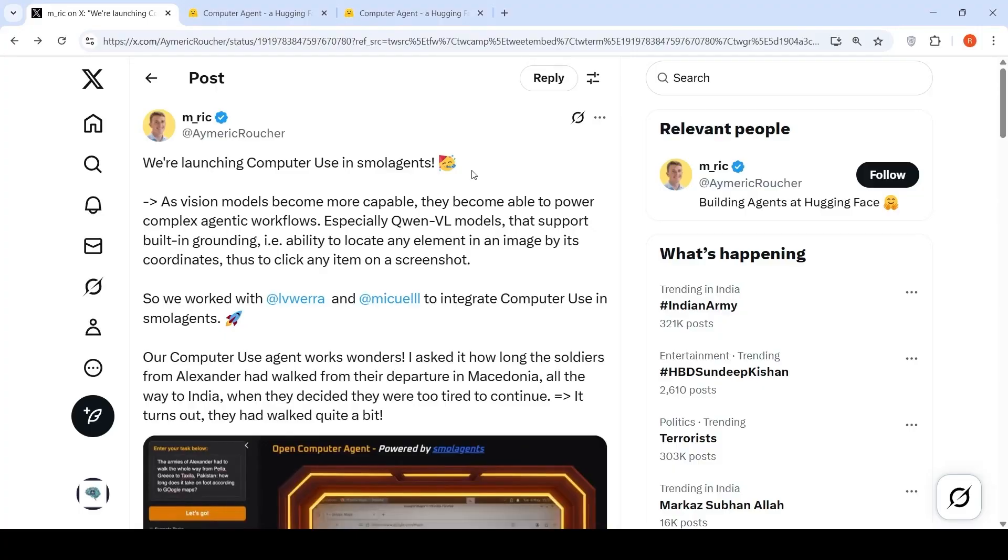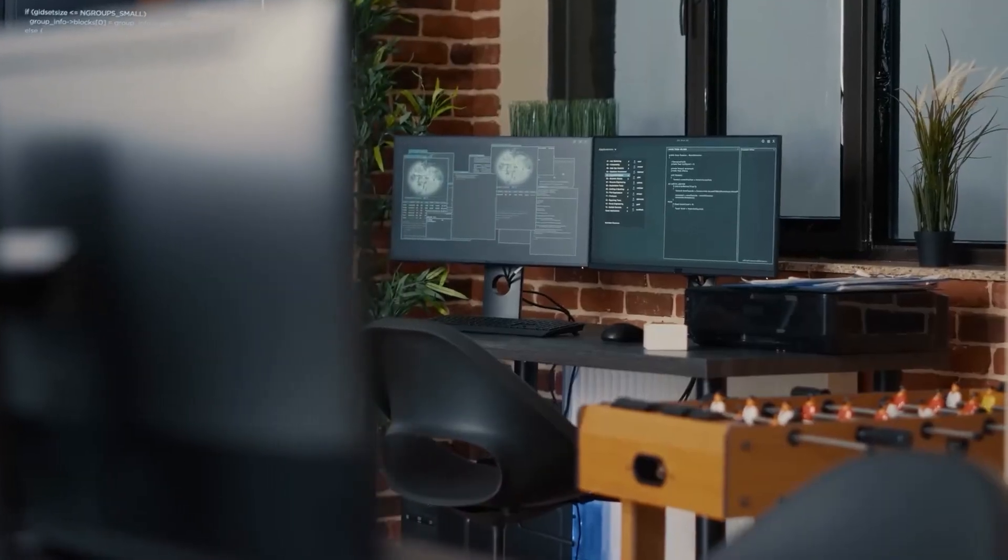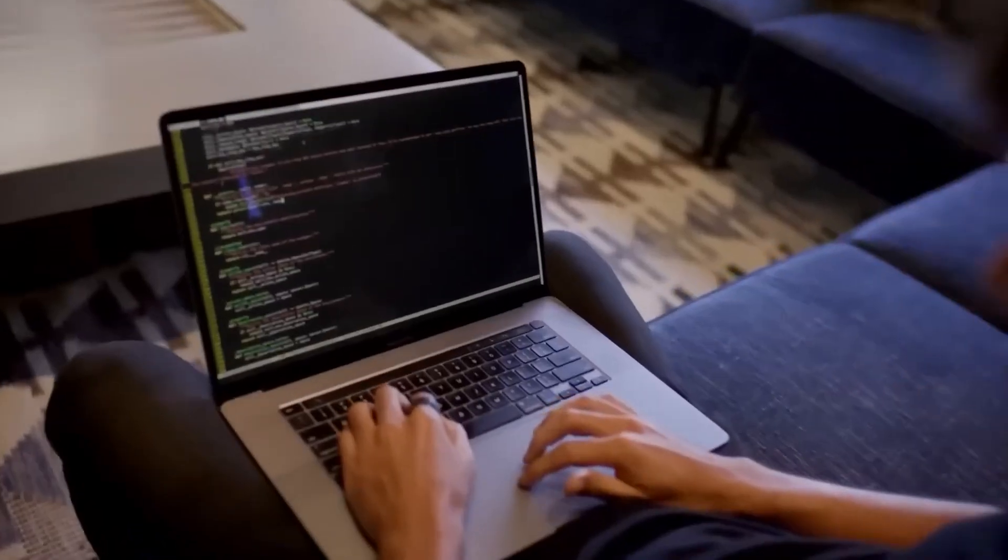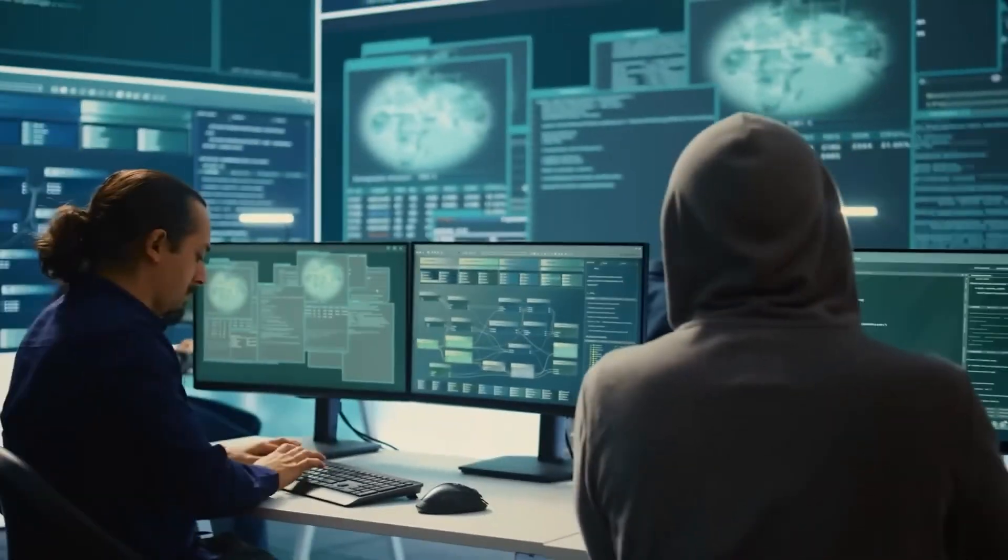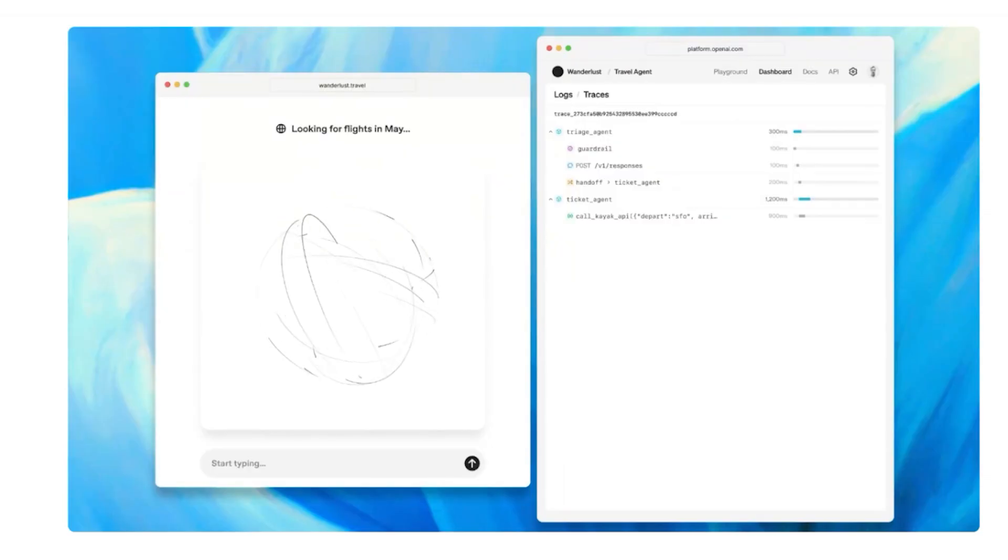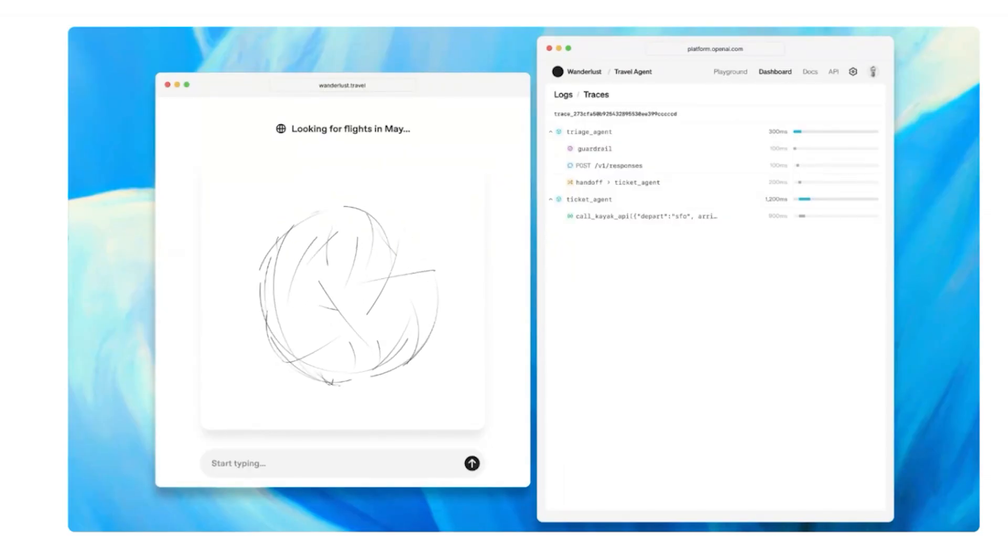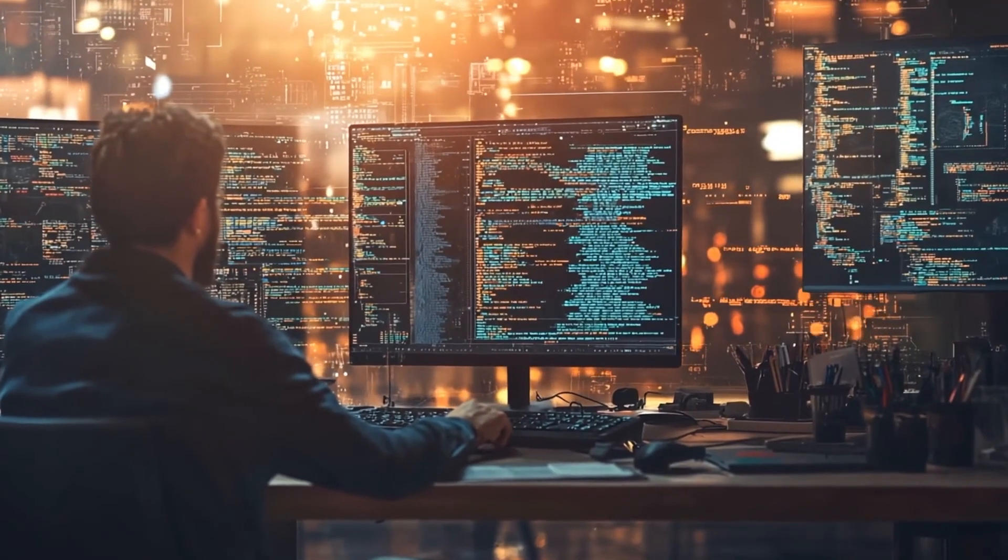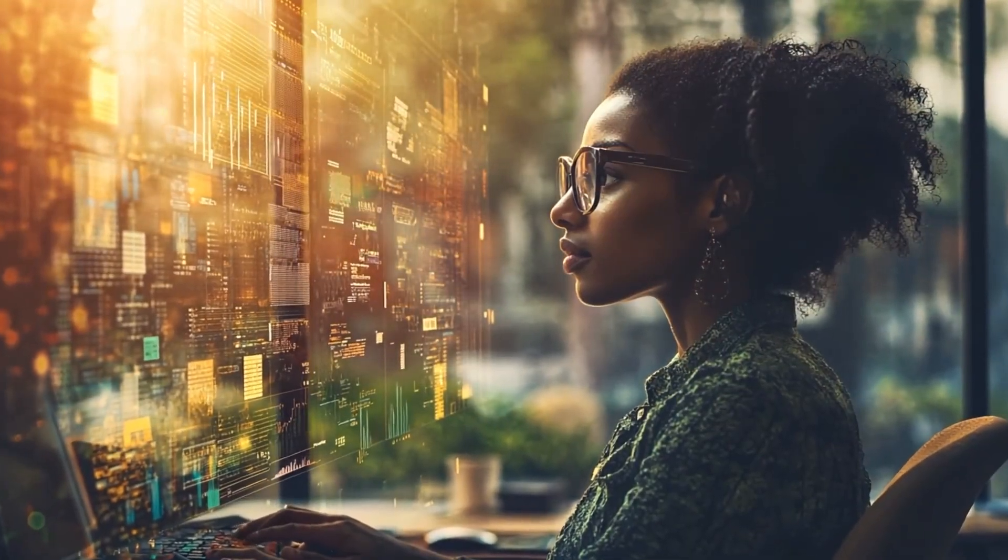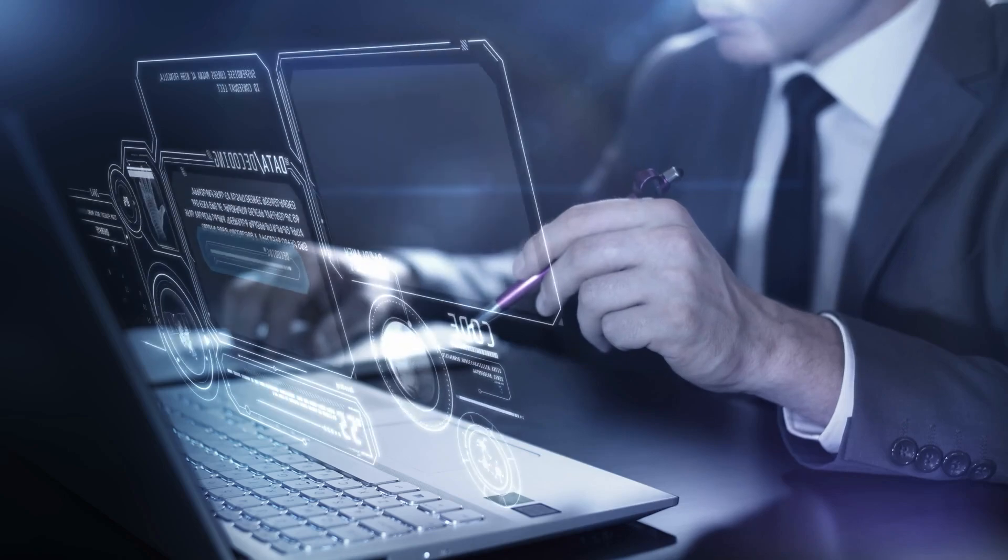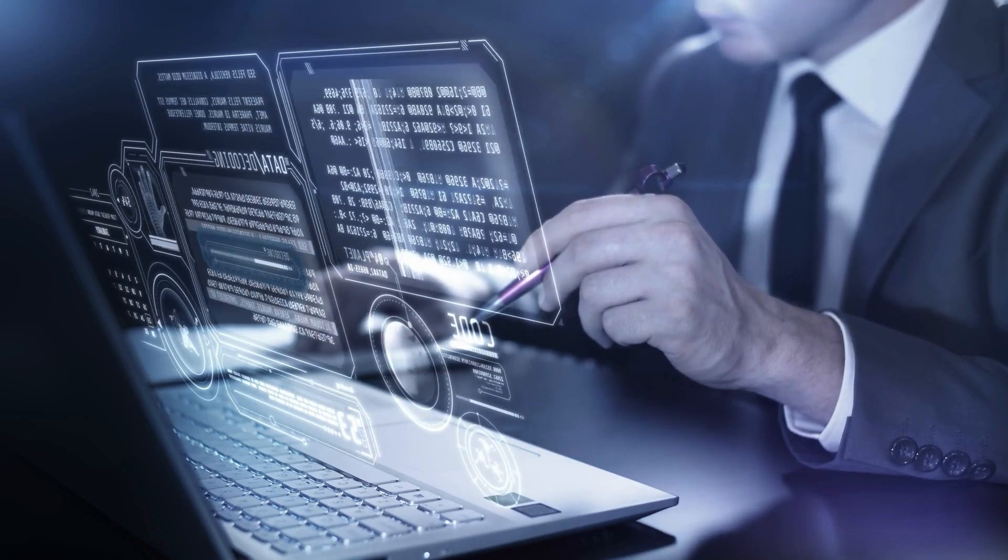Hugging Face has just released the Open Computer Agent, a tool that marks a major shift from passive AI that answers questions to active AI that performs actions. While big names like OpenAI, Google, and Microsoft are making headlines, this release is gaining attention for a different reason, and it could quietly redefine how we interact with the internet moving forward.